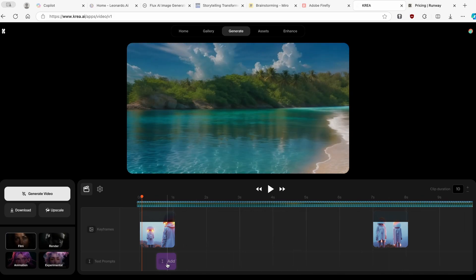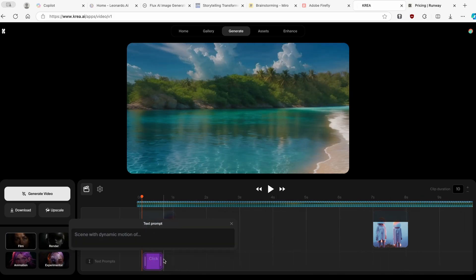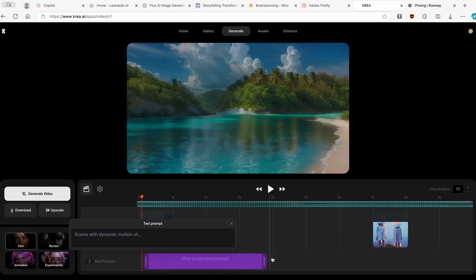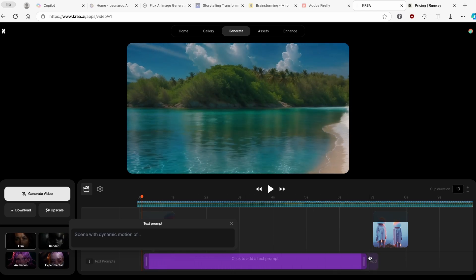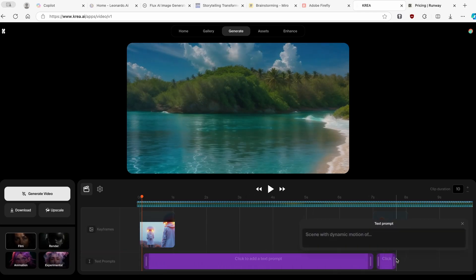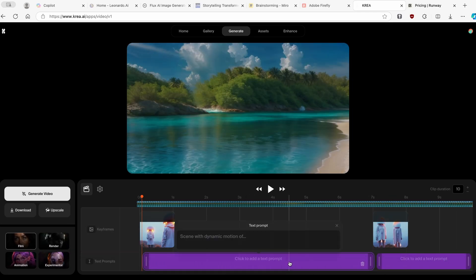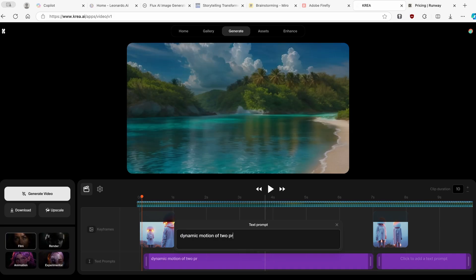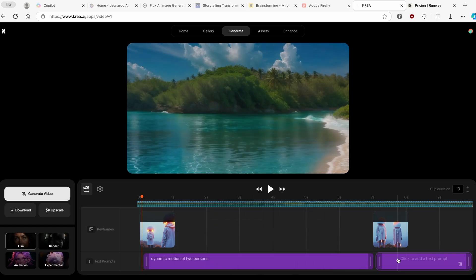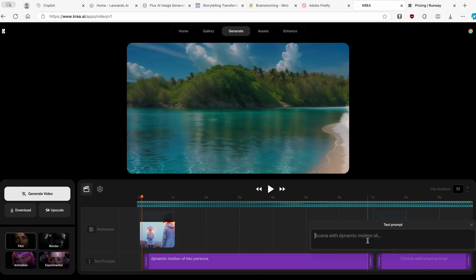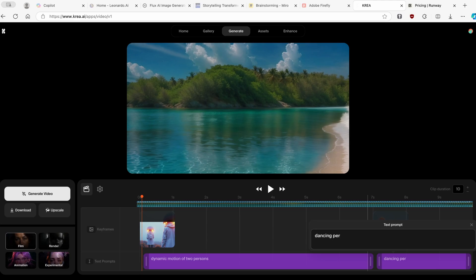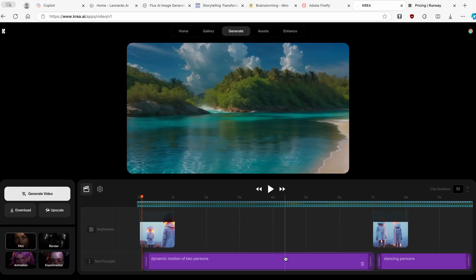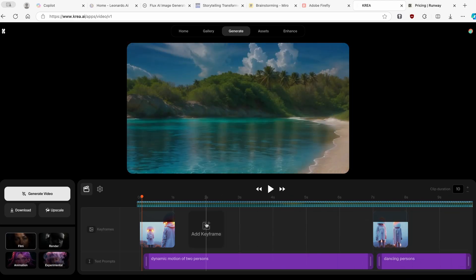Then at the bottom, you can also add your own prompt, which is really cool. I will extend this prompt somewhere to here, and I will add another prompt to here. So here I will add dynamic motion of two persons, just like this. This is the first prompt. And here we have the second one. Let's add another prompt that said dancing persons. So this is my first prompt, and this is my second prompt.